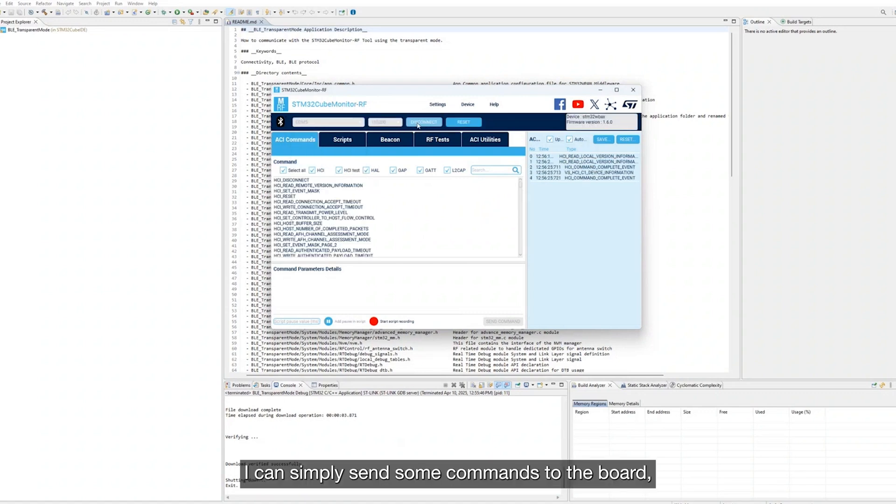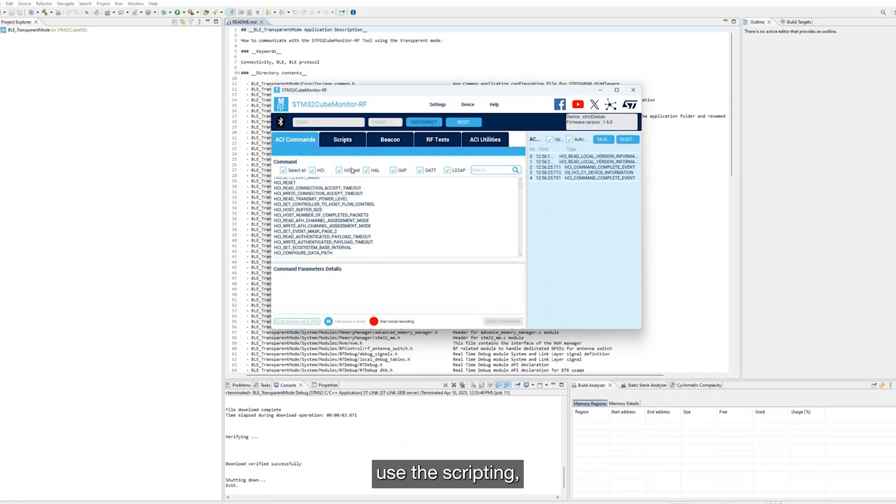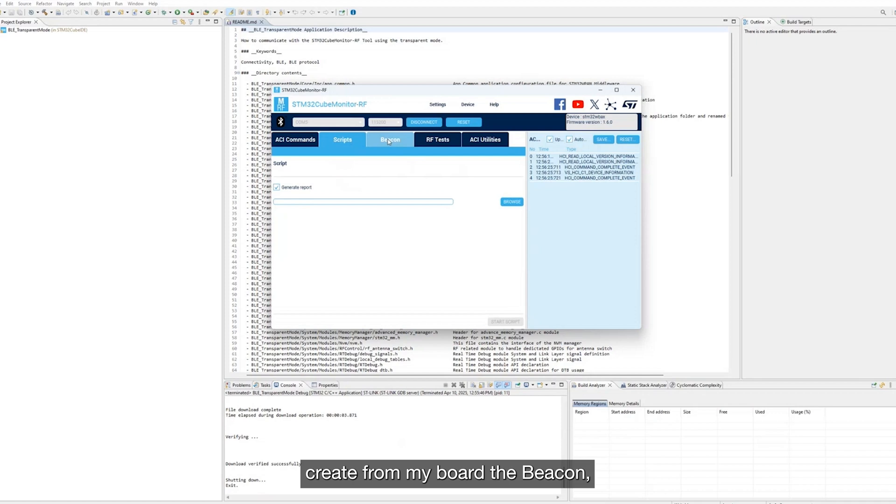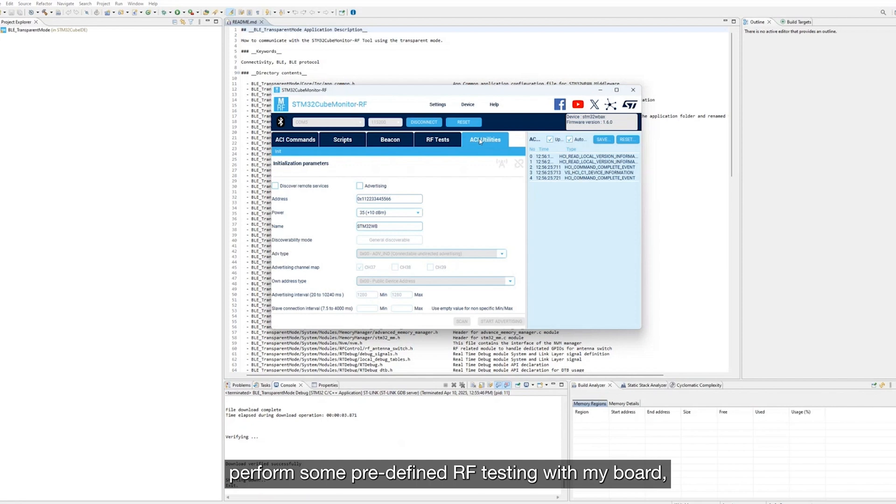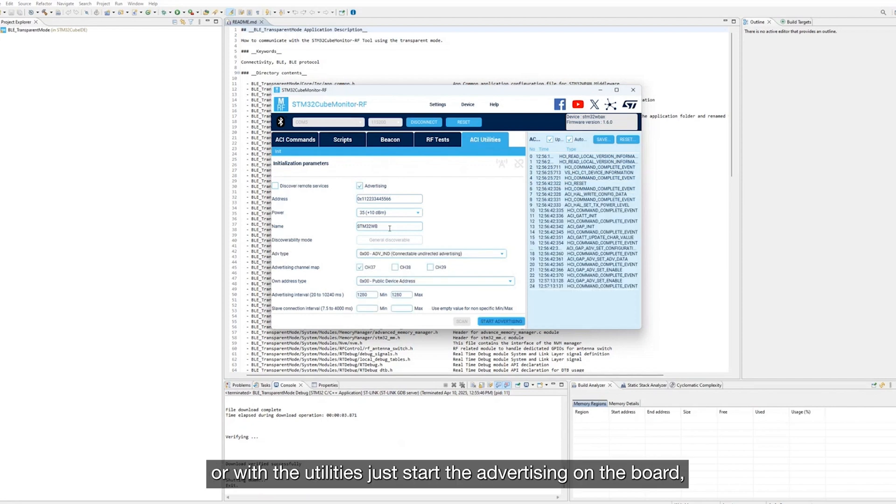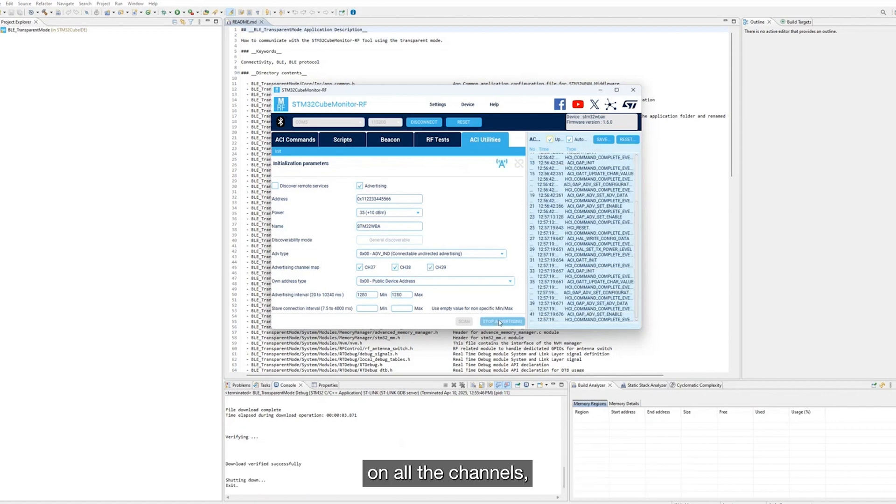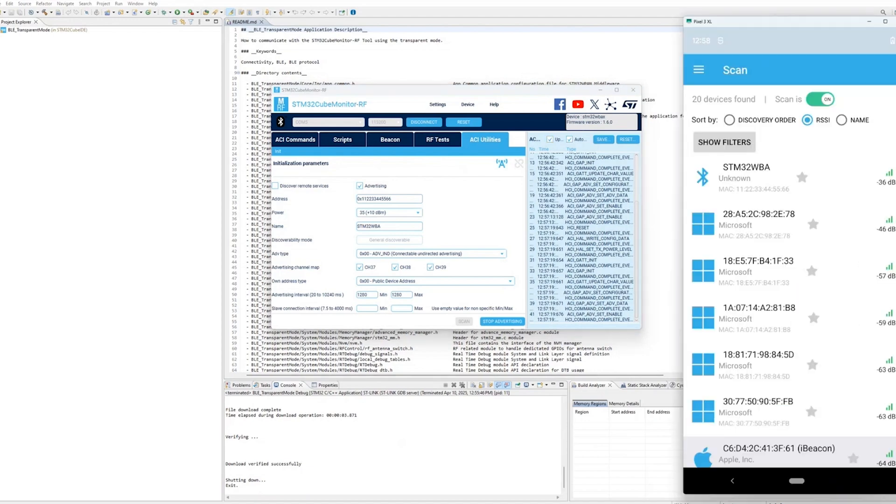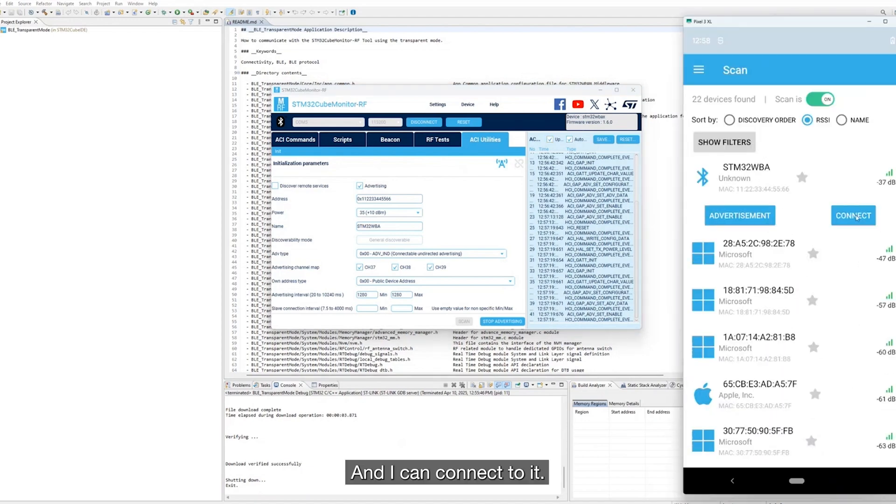I can simply send some commands to the board, use the scripting, create from my board a beacon, perform some predefined RF testing with my board, or with the utilities, just start advertising on the board, on all channels, and then check on my mobile phone that the board is visible and I can connect to it.